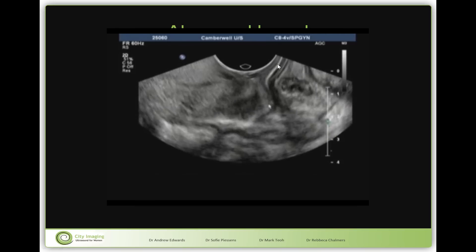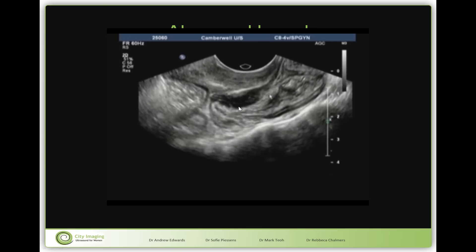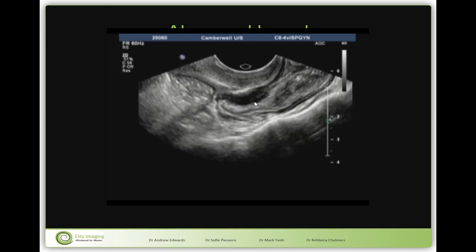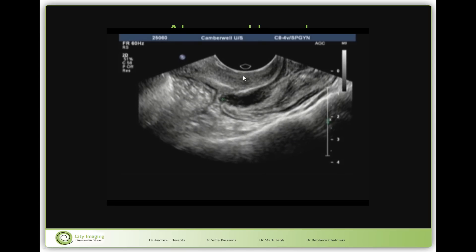Keeping your eye on the black line, it immediately becomes very obvious: the bowel is stuck to the posterior vagina and there is a very eye-catching hypoechoic nodule visible on the bowel. This is a bowel nodule caused by endometriosis, and this is the submucosa being pushed forward by this bowel nodule.